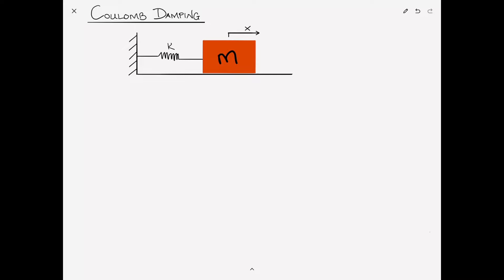In this video we'll examine Coulomb damping, which is a type of mechanical damping in which energy is absorbed via sliding friction, and this arises any time you have two surfaces in contact which start sliding relative to one another.